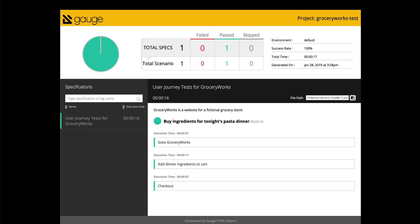When you run your tests, you end up with a nice-looking report that tells you how many of your specifications passed and, if they failed, which steps caused them to fail.